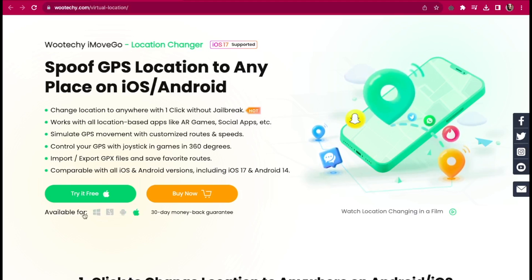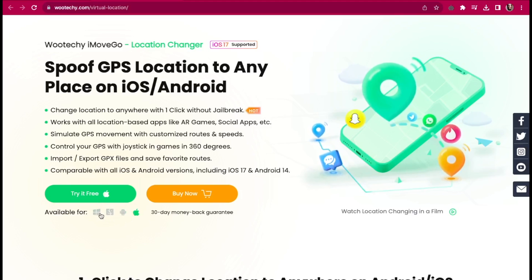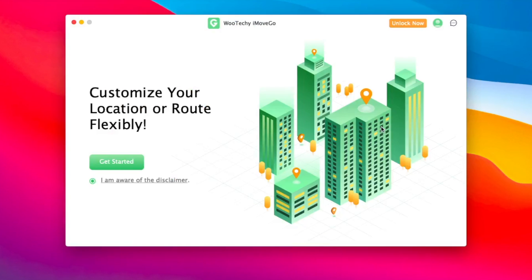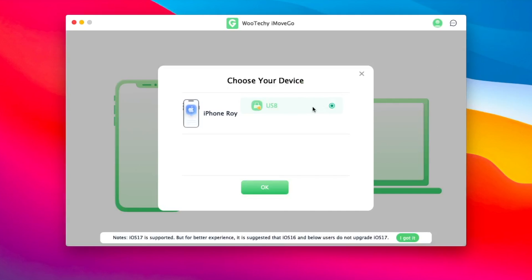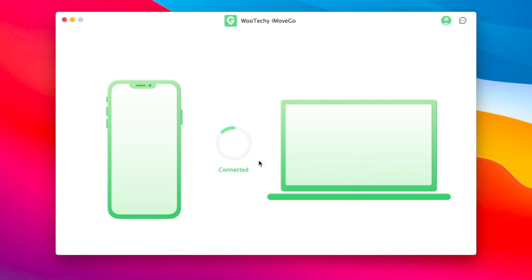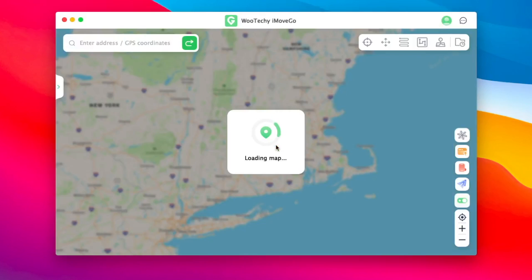It's available on Windows and macOS. After you download Wutechi iMoveGo Location Changer, you must install the app and open it. It will bring you to a screen like what you see in this video. Your device will be detected and you must choose your options.